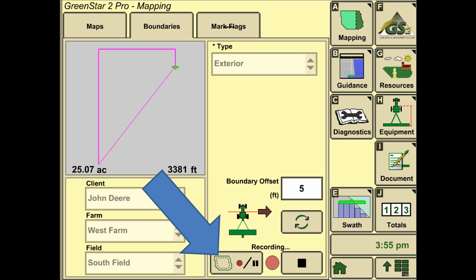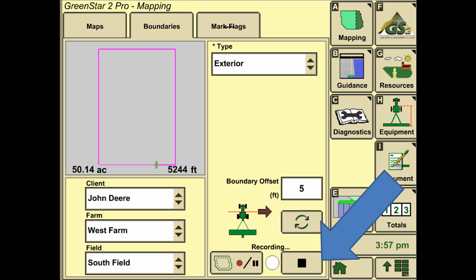Once the machine has been positioned up on the edge of a field, we can then hit record and then drive the perimeter of the field. If you need to pause it at any point, you can pause and resume and it will simply snap a line from where you paused to where you started again without having any effect on the total acreage. Once the boundary has been driven, we can then hit stop and the exterior boundary has been created.